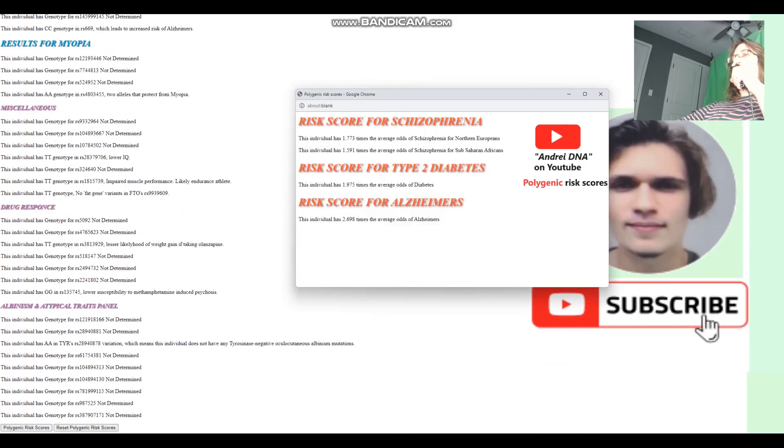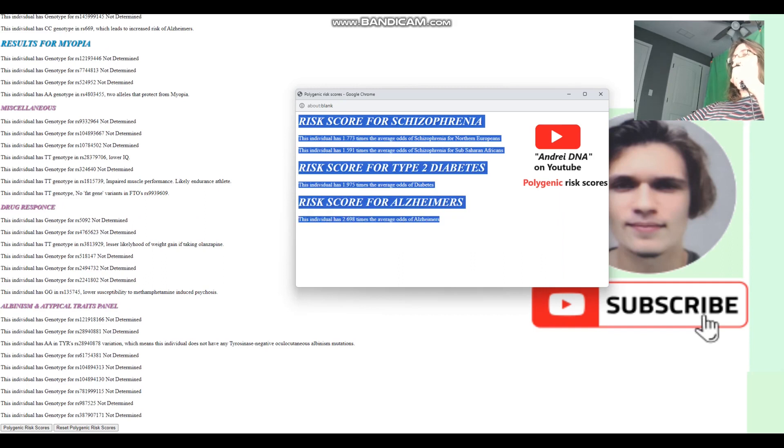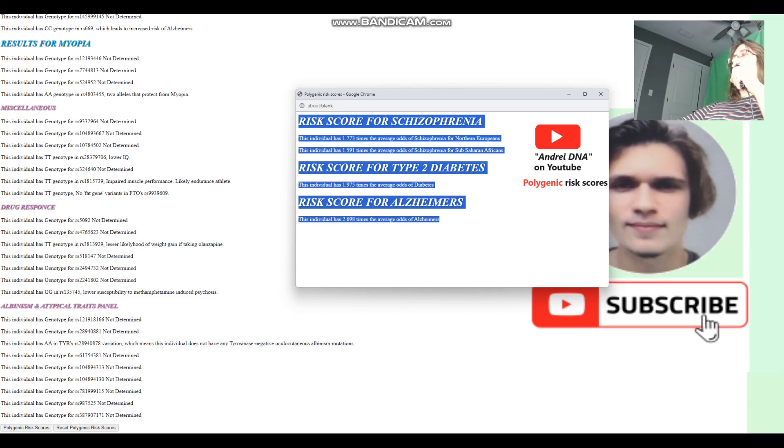So that's pretty much all there is to it. Thanks for watching my video until the end. Leave a like if you enjoyed it. And subscribe. And also, you can download this file in 23andMe format from the link, which is in the description of this video. Goodbye.